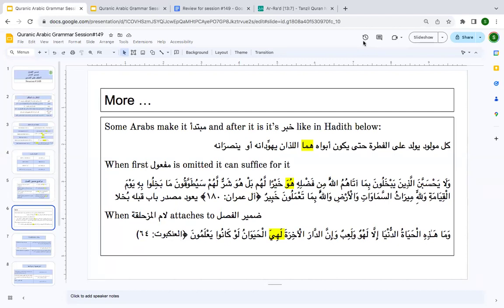Sometimes you see the ḍamīr al-faṣl after inna — 'inna al-dāra al-ākhirata lahiya al-ḥayawān'. Al-dār is ismu inna, al-ākhirata is ṣifa, al-ḥayawān is khabaru inna. And you are seeing the ḍamīr al-faṣl with lām al-muzahlaqa attached. You must know that sometimes the ḍamīr al-faṣl can have lām al-muzahlaqa — and that happens when inna sets up a jumlah ismiyya.